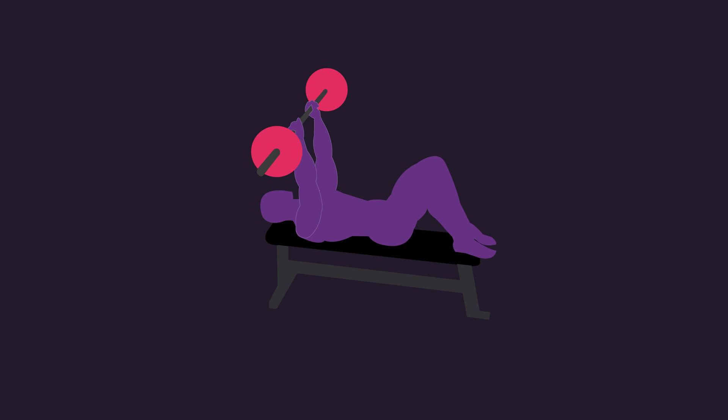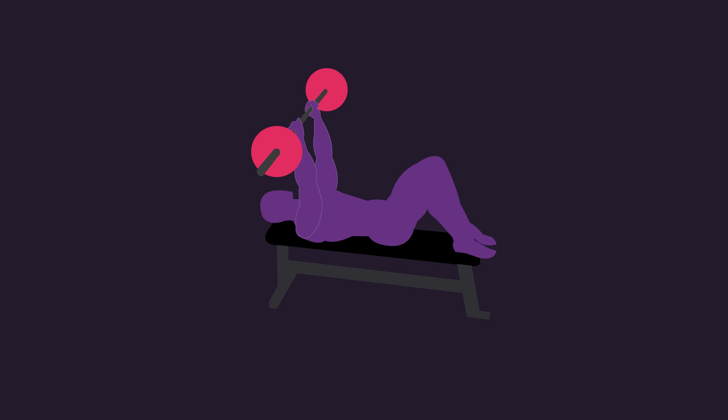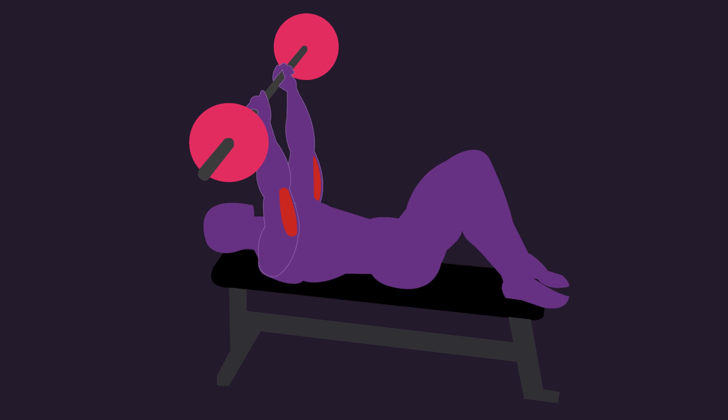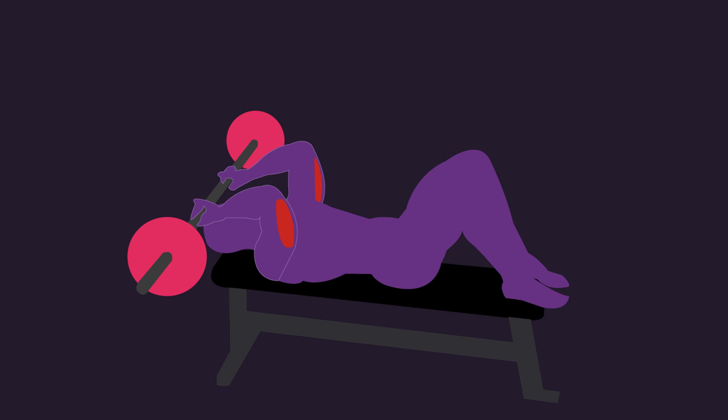In an isolation exercise, more or less all the load is distributed to the isolated muscle group, such as the triceps in a skull crusher.